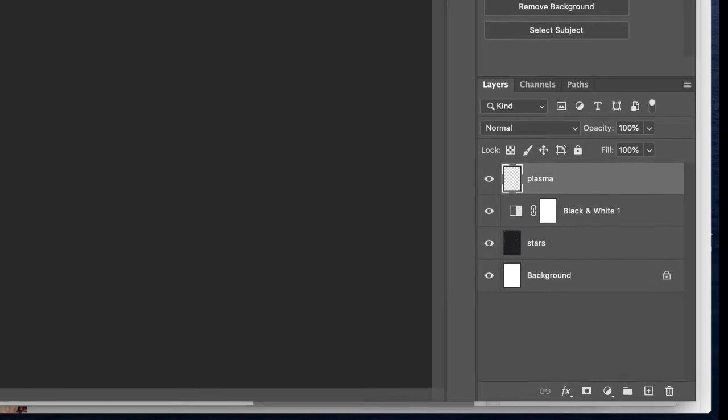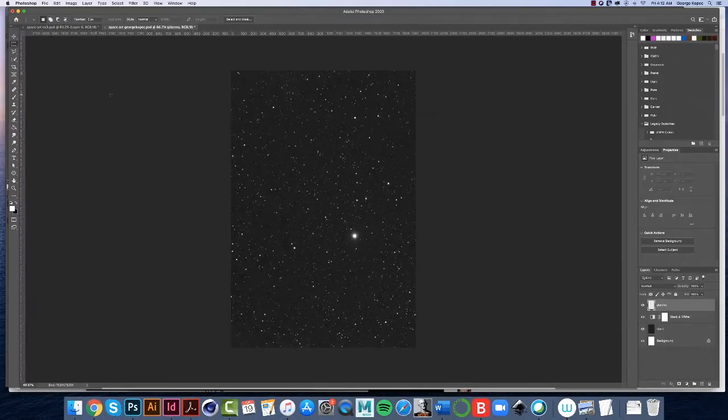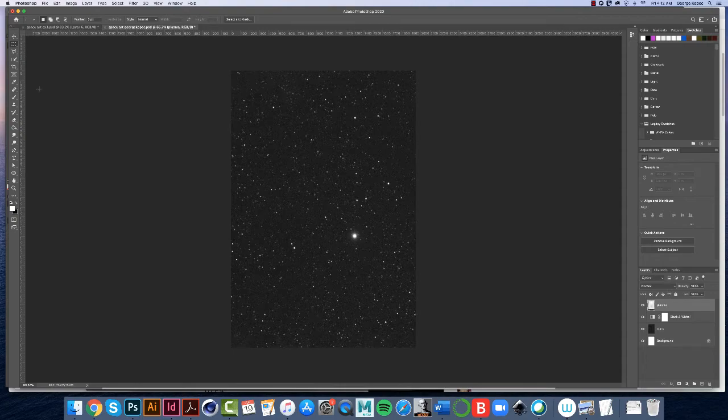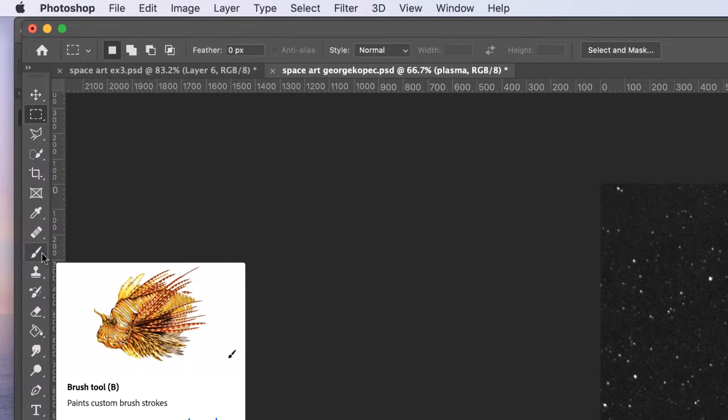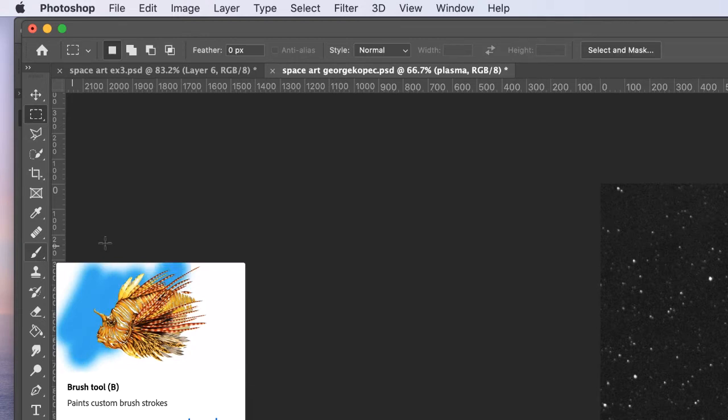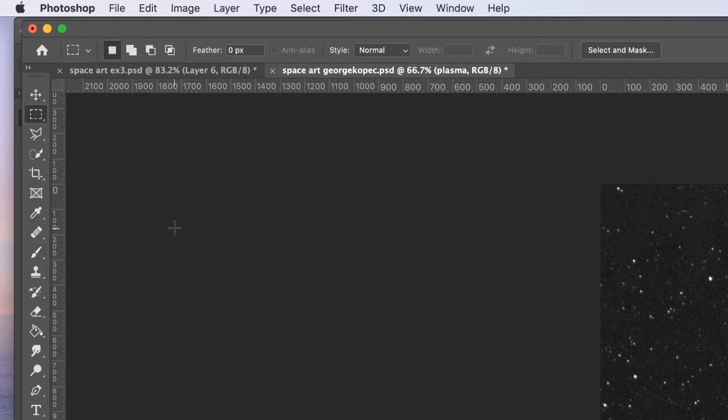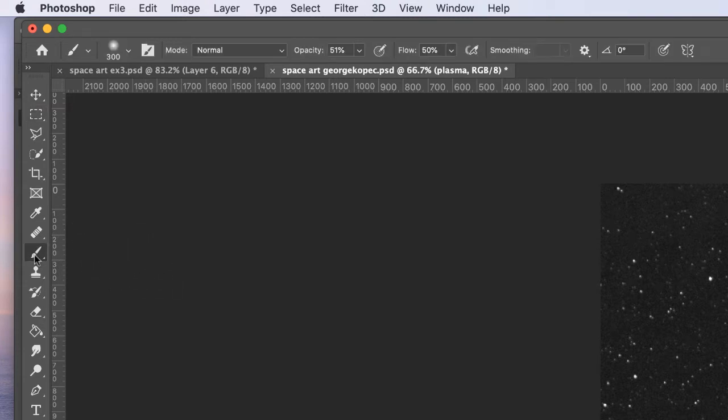We're going to use the brush tool. You can come over here on the toolbar and select this brush tool, or you can just simply hit the letter B on the keyboard, which is what I prefer to do. You should get used to using keyboard shortcuts in Photoshop. It makes your life easier. I'm going to hit B for brush tool. The brush tool is activated.